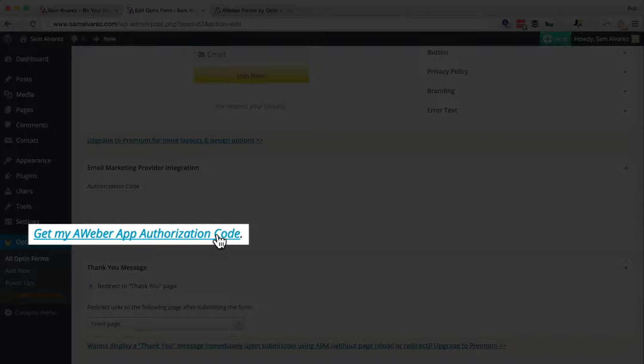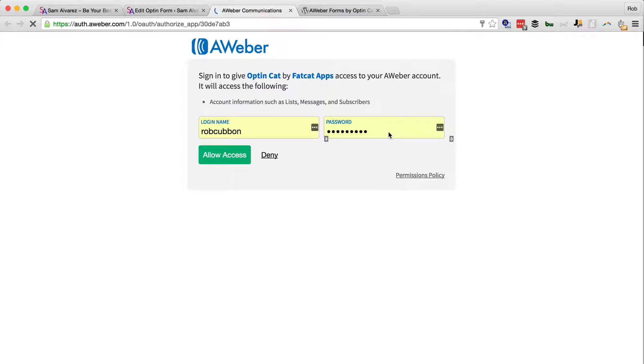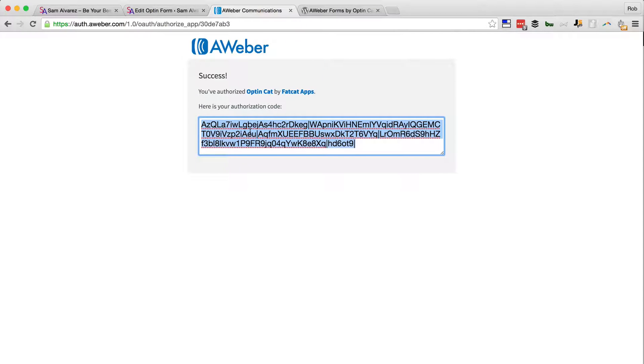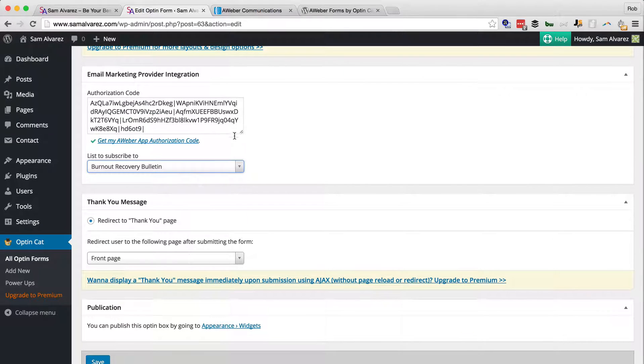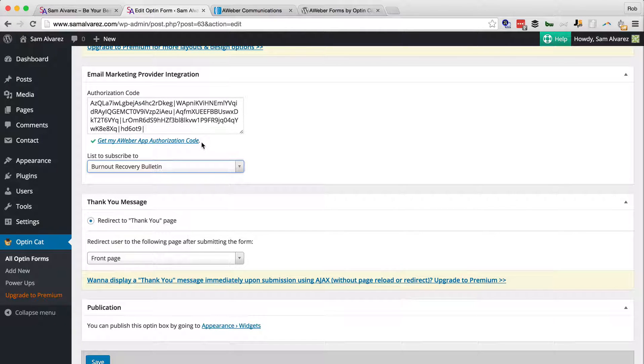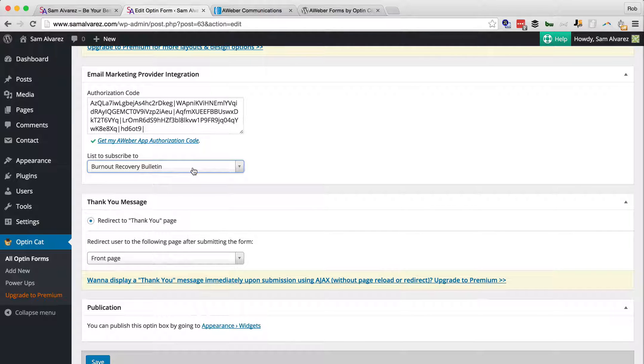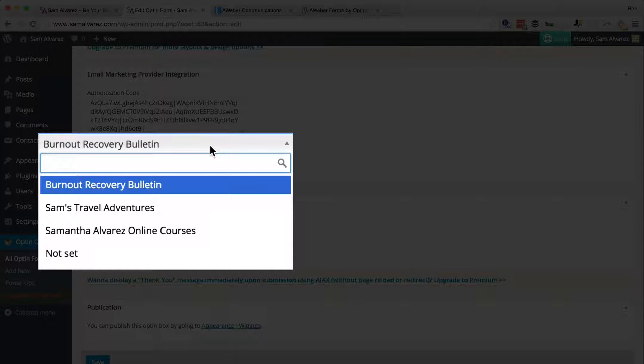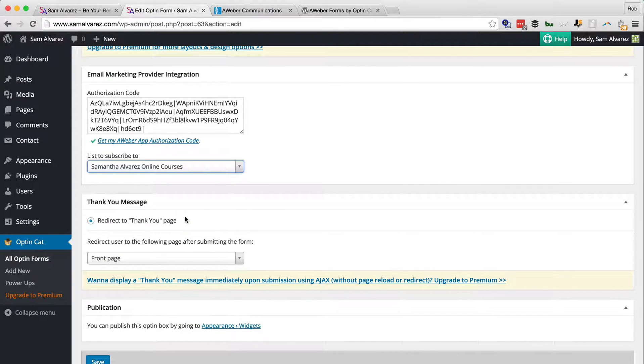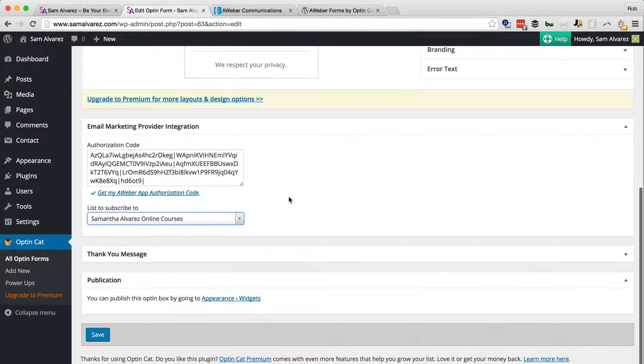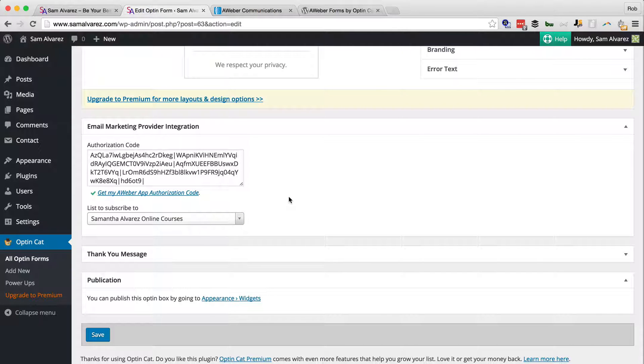So we're going to get my Aweber App Authorization Code link there, and that will hopefully open Aweber and I'll log in, and there I'll get the code there, paste that in. After we pasted in the authorization code, that connected WordPress to Aweber.